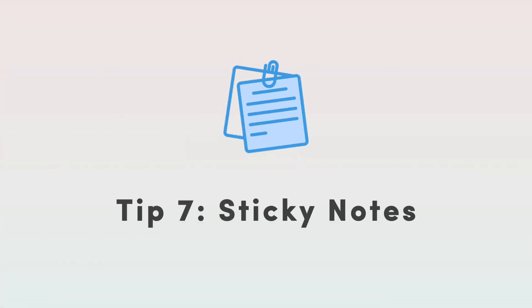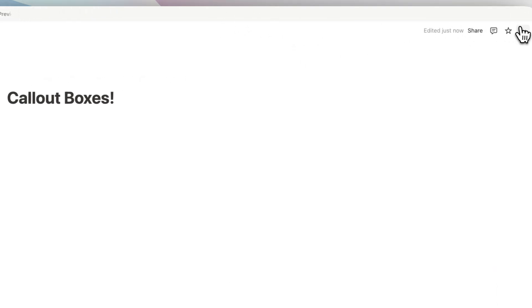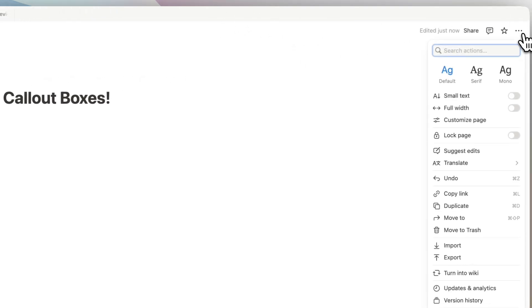The final callout box tip I have is if you want to add sticky notes to your Notion pages, you can easily create those.